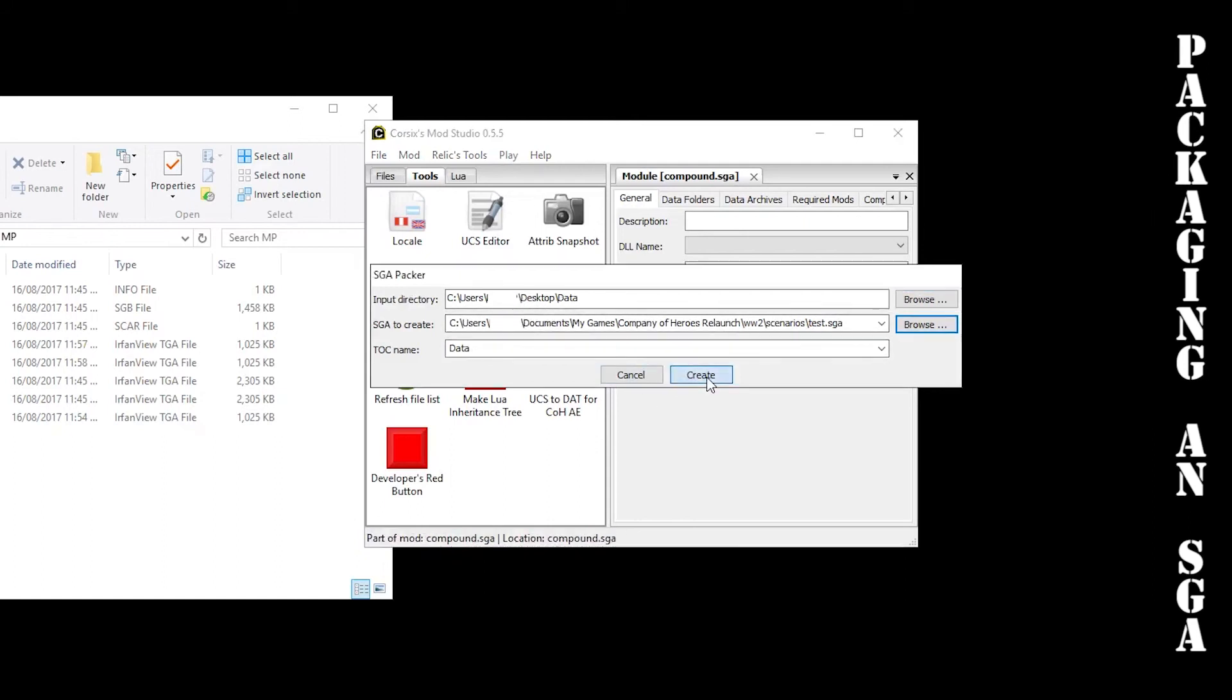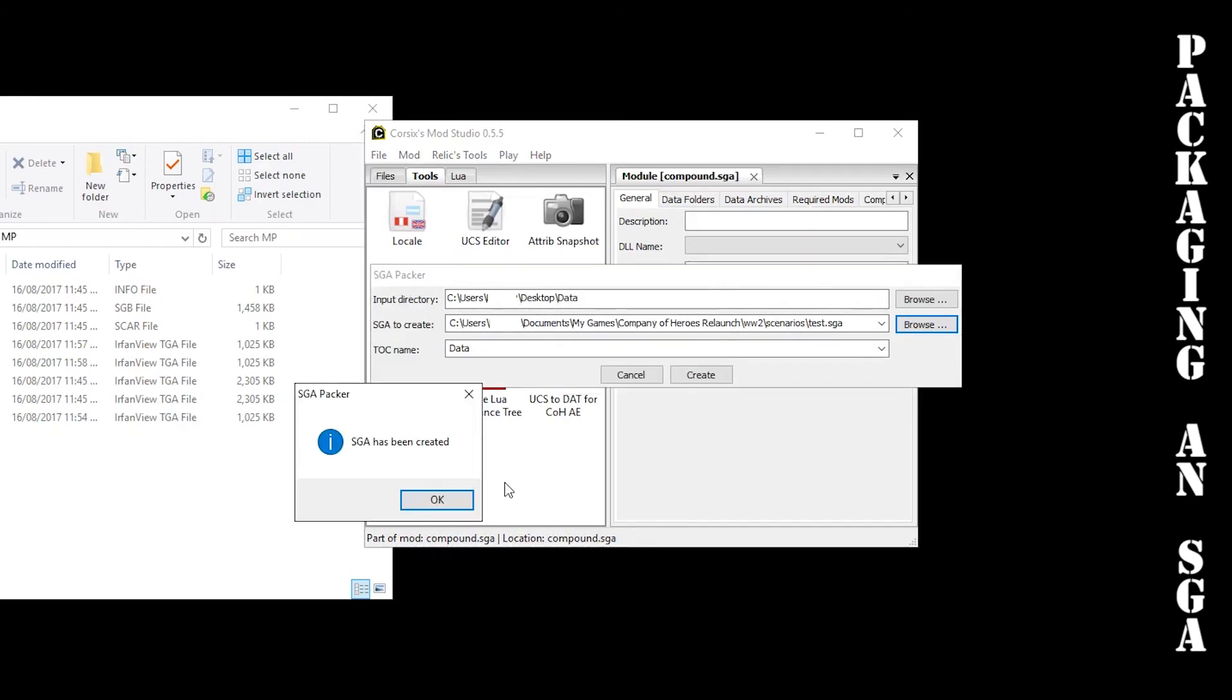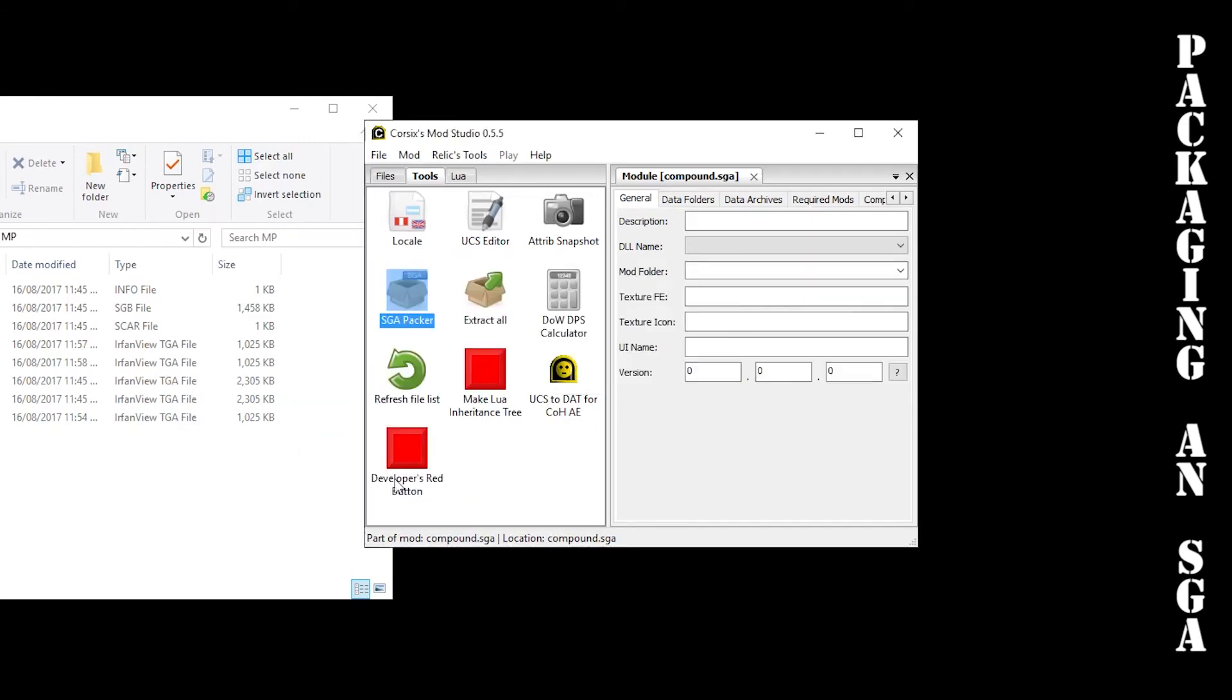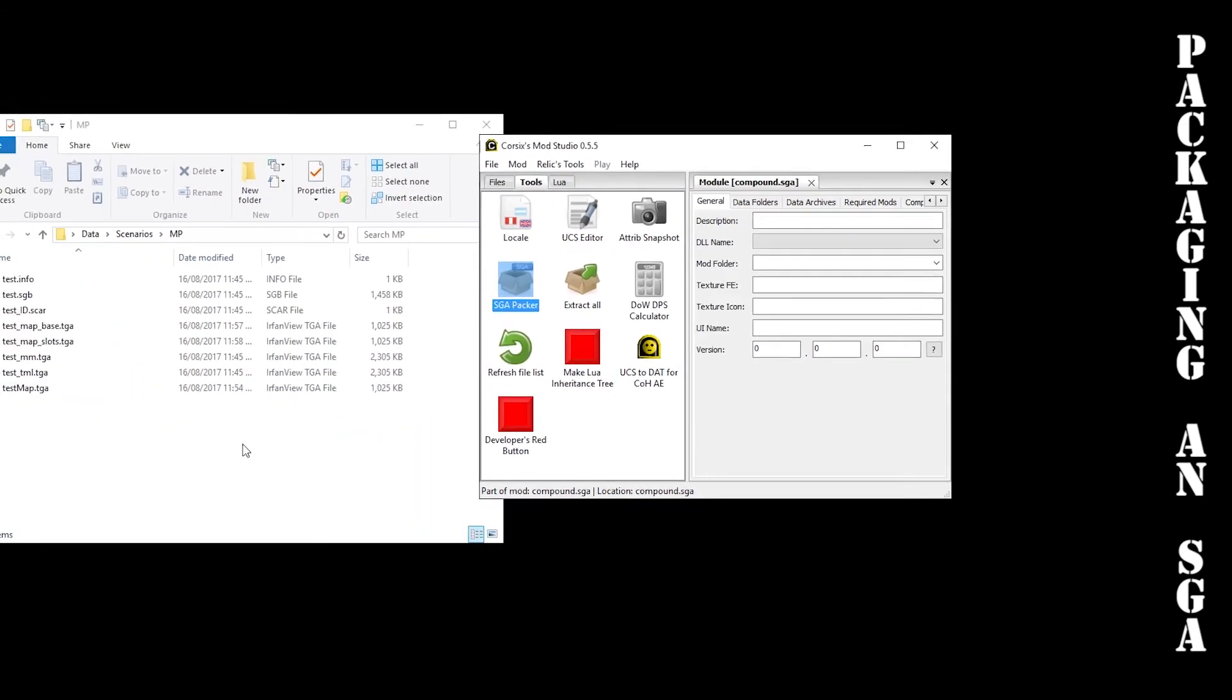Now this will extract. Hit create, it'll do this for a bit, and that's it.